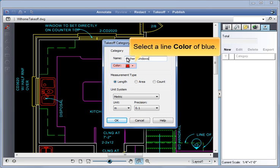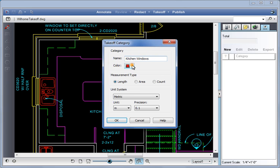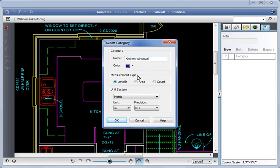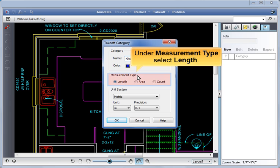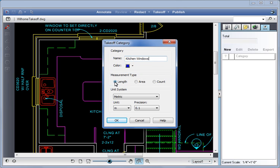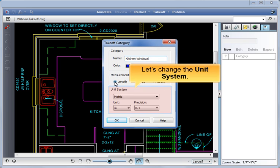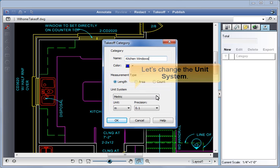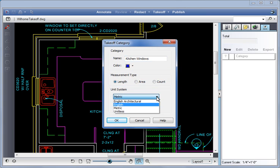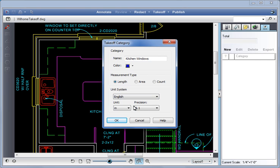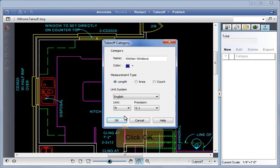Select a line color of blue. Under Measurement Type, select Length. Let's change the unit system. Click OK.